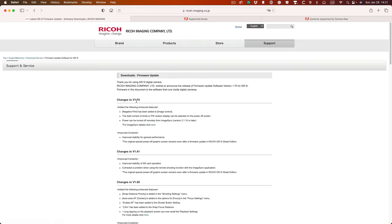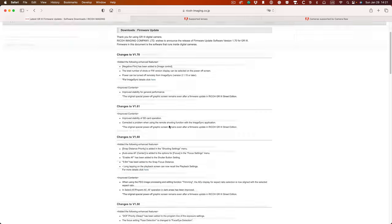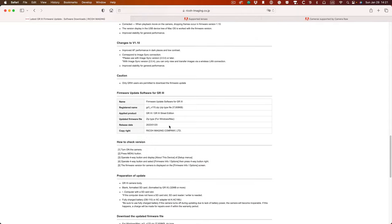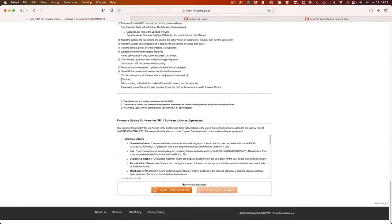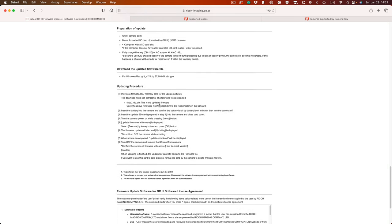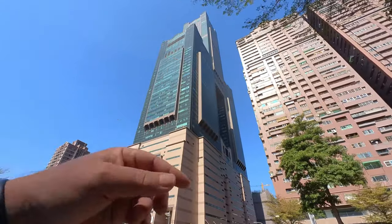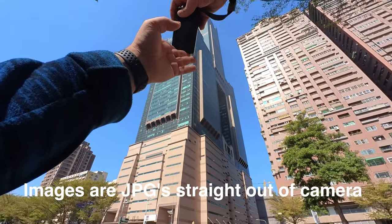This is the website for downloading the firmware version 1.70. You can see they've added the Negative Film to the Image Control. They've also added the ability to turn the power off remotely from the Image Sync — I would never do that, but anyway. You just go to this website, scroll to the bottom, and then you can download for Windows or Mac. The updating procedure is here — I'll leave a link in the description.